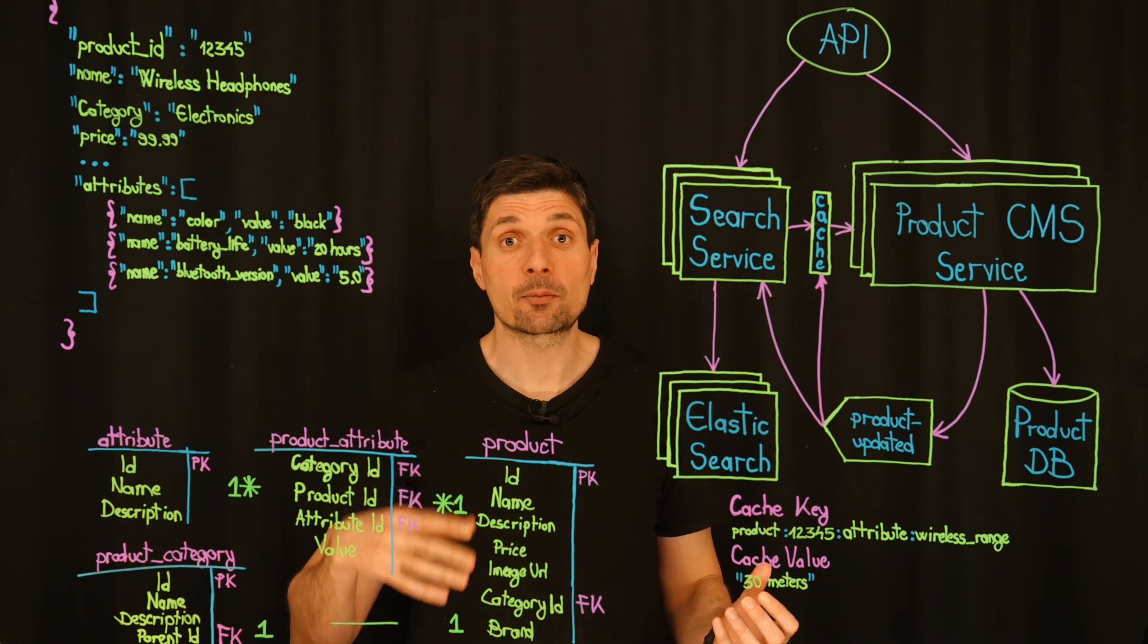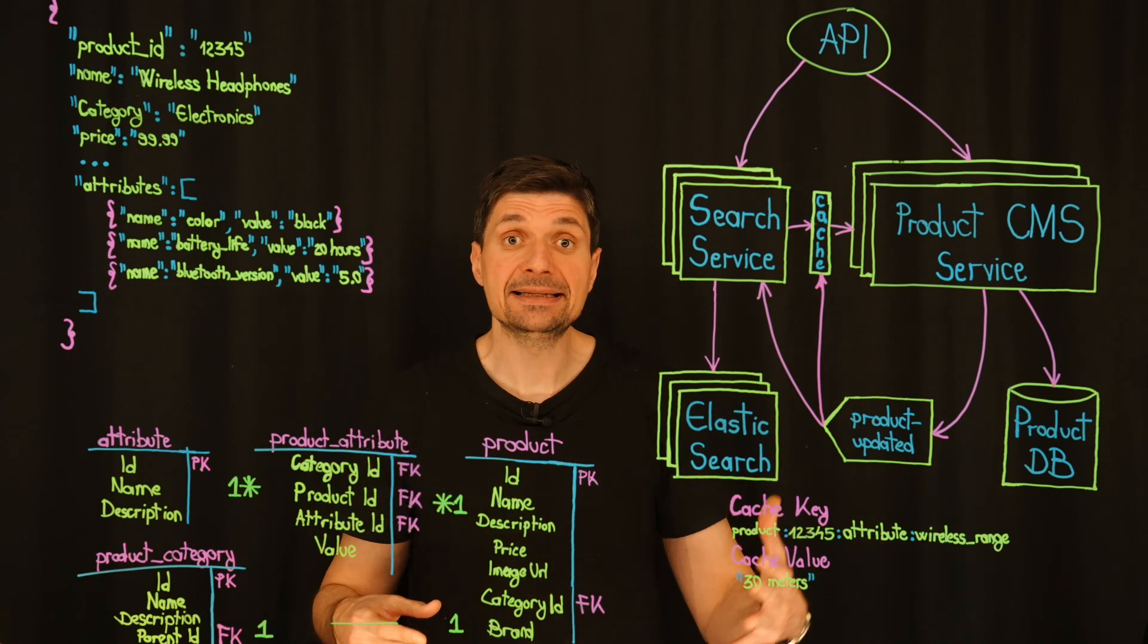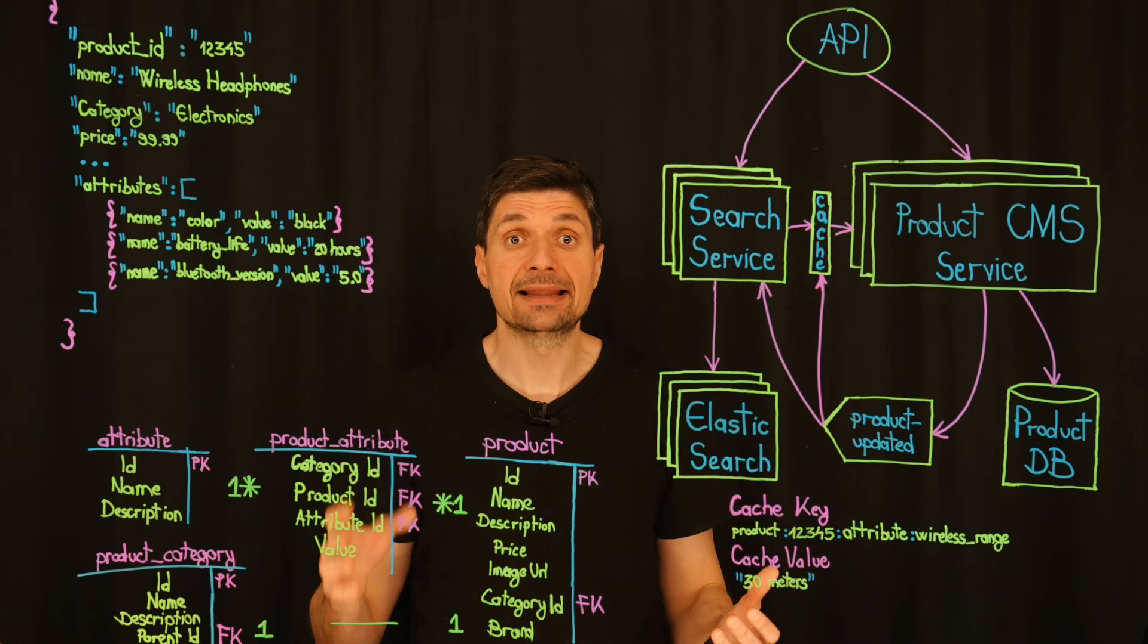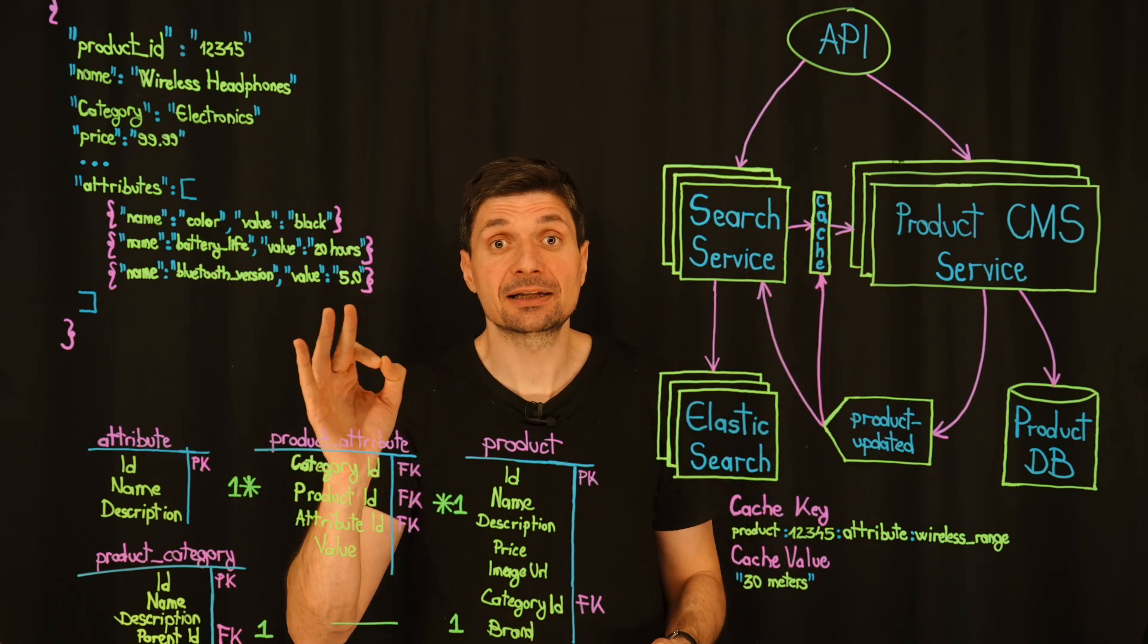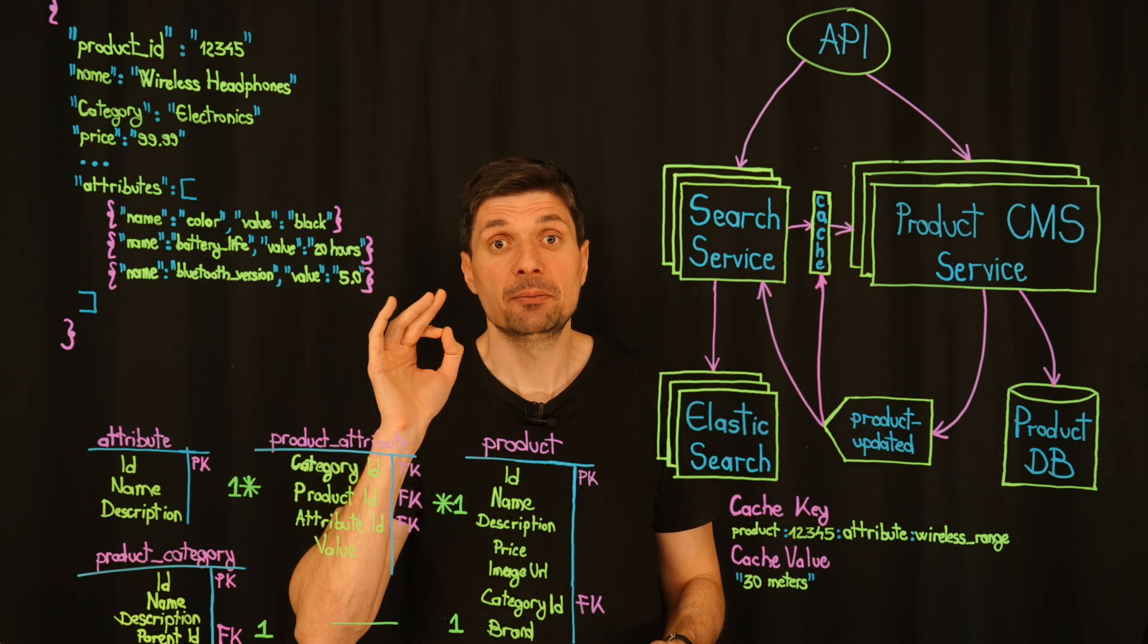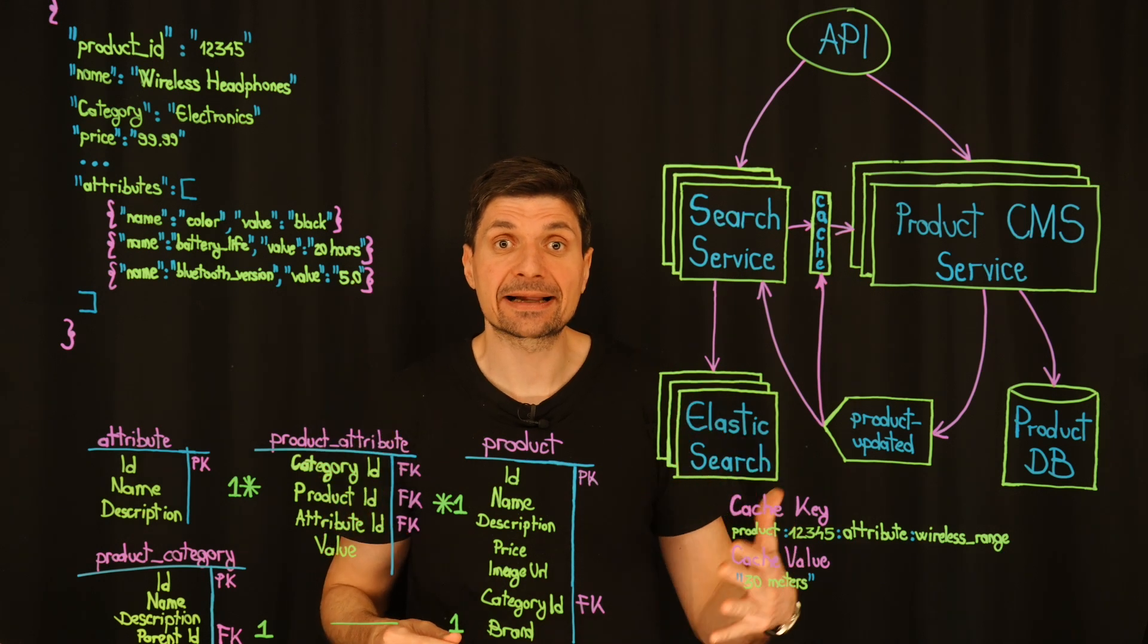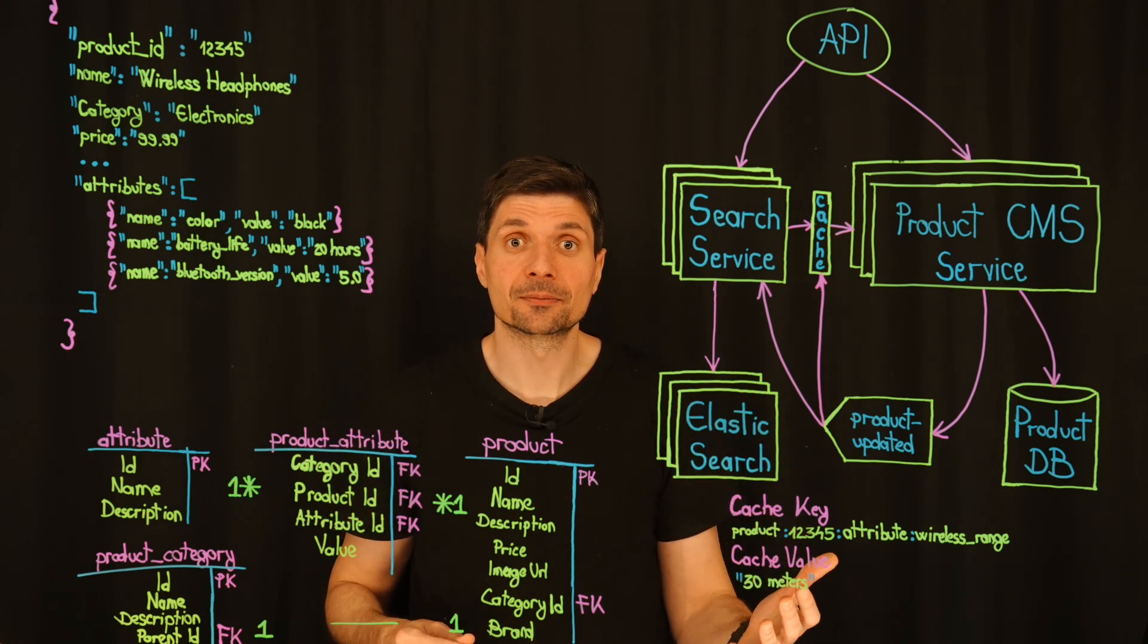Alright, that's our plan for improving search performance and easing the database load. And that wraps up this video. But there is still one more challenge ahead. Inventory management. And that's exactly what we will tackle in the next video. Let's get started.